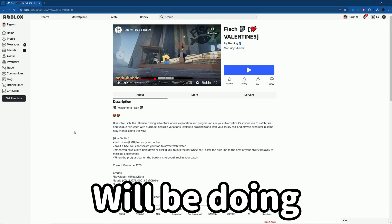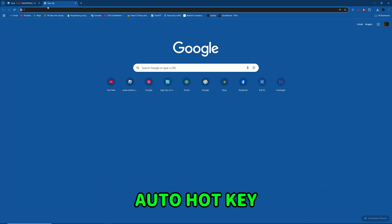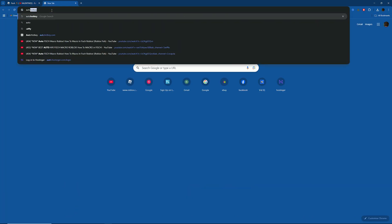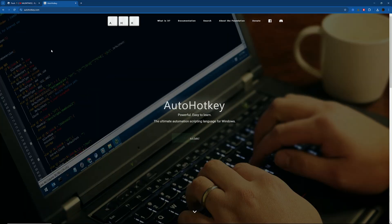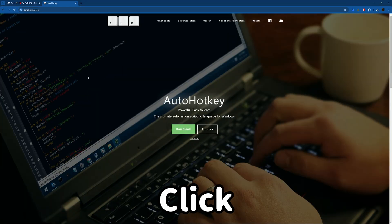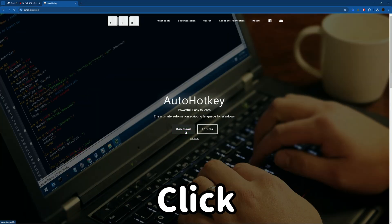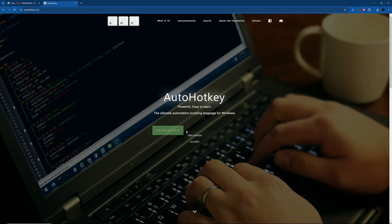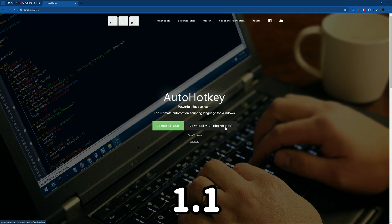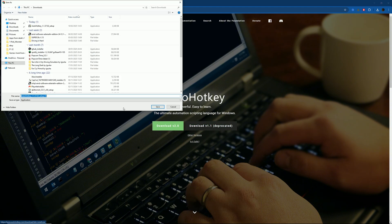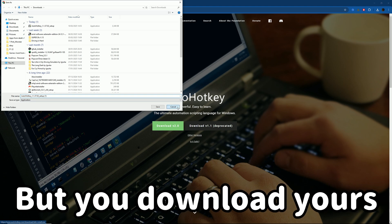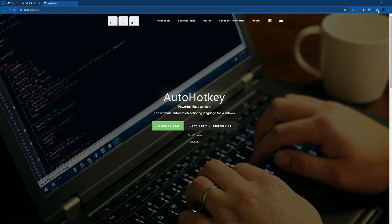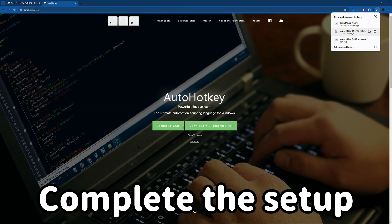First, go to Google and search for AutoHotkey. Click on download and then click on version 1.1. I already have mine downloaded, but you should download yours and complete the setup.